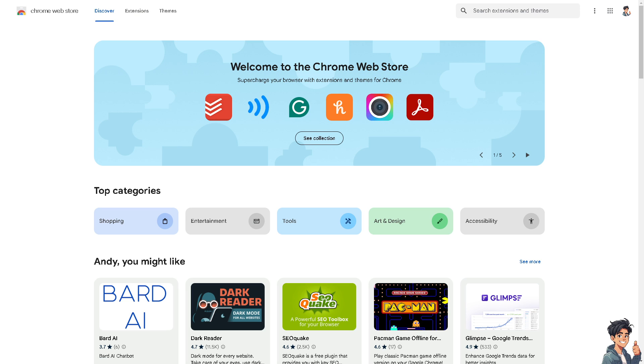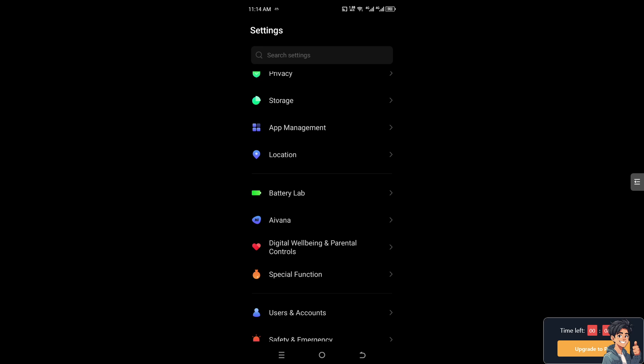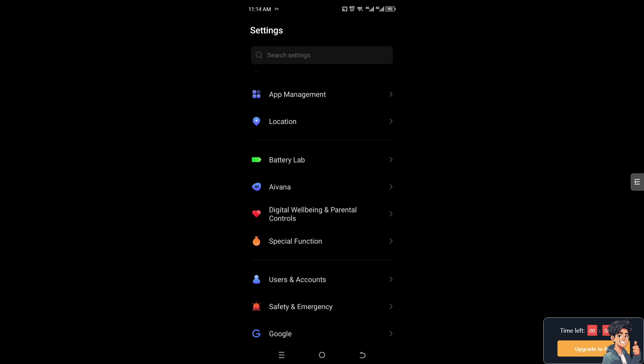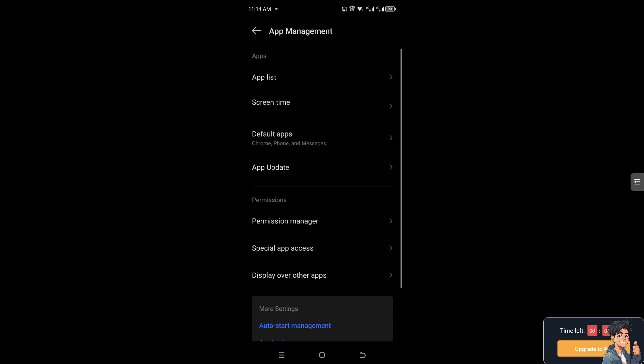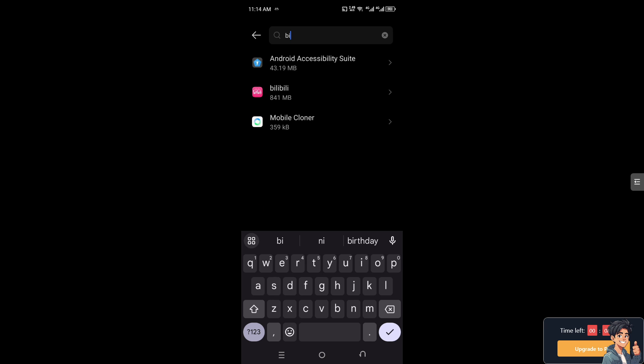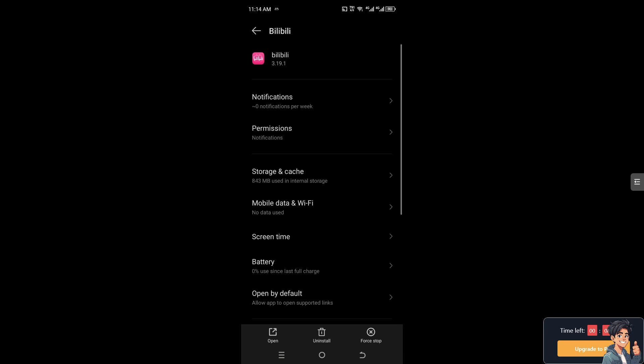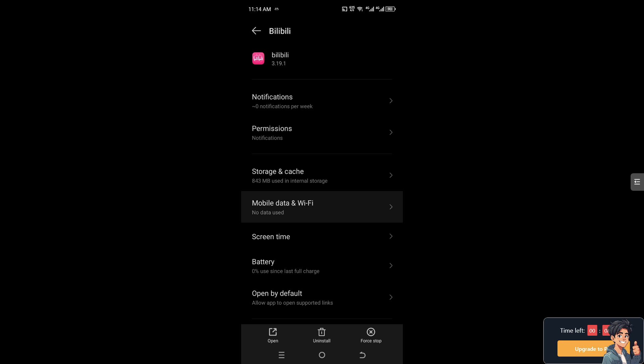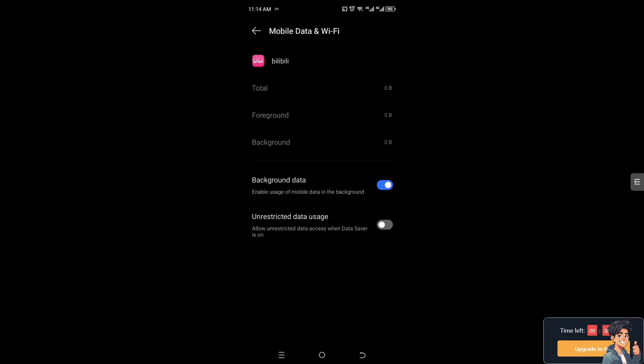Now the next option that you can do if you're using the Bilibili mobile app - this method only works if you are using an Android device. Go to App Management, then go to App List, and from here you need to search for Bilibili or you can scroll down to the list of your apps. Basically, like the web browser, make sure you are connected properly to mobile data, cellular data, or Wi-Fi. You need to make sure these settings are correct.